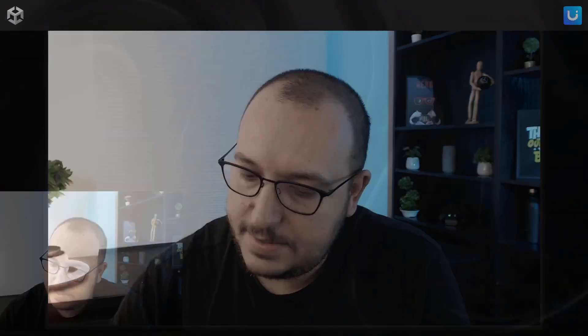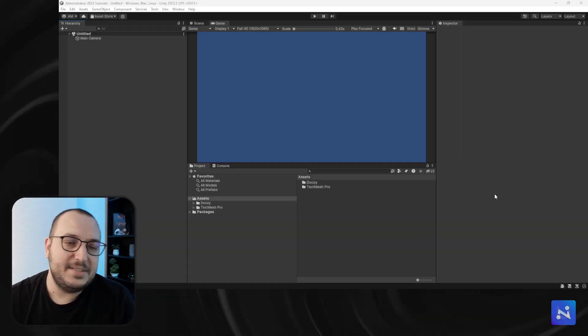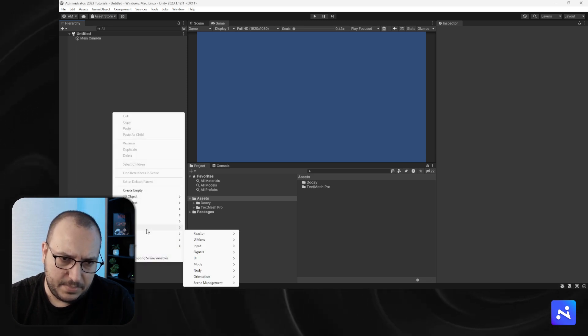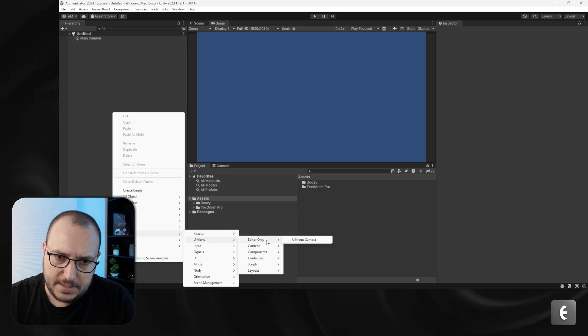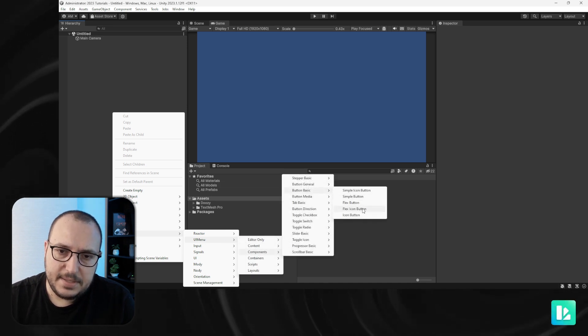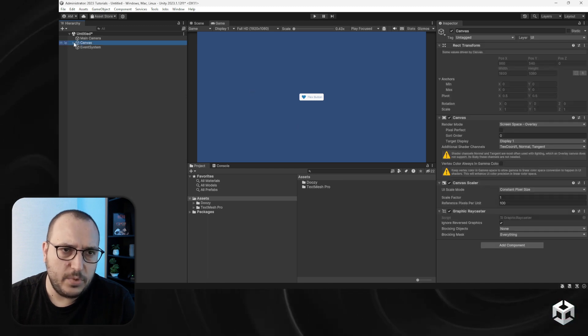Every UI selectable will be in one of these states. Let's dive right in so I can show you what you can do with them. Let's create a simple button, and then we're going to customize it and I'm going to show you how this works exactly.